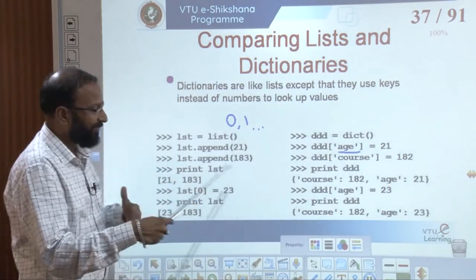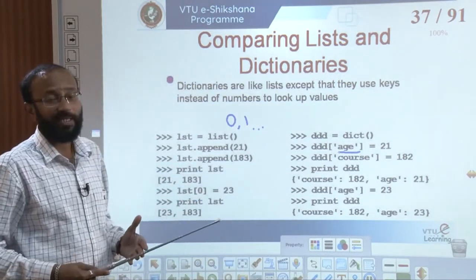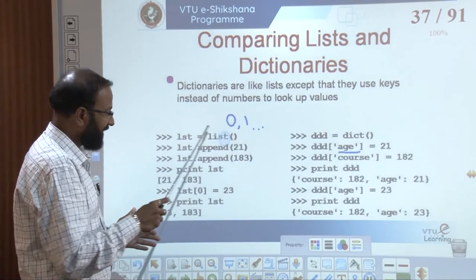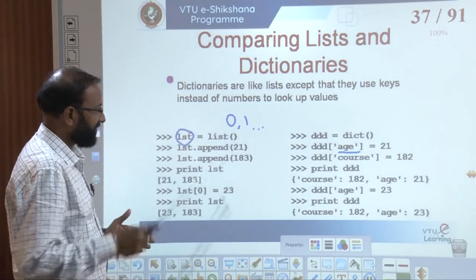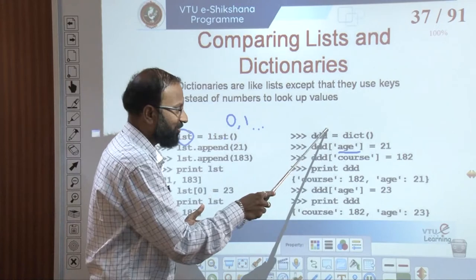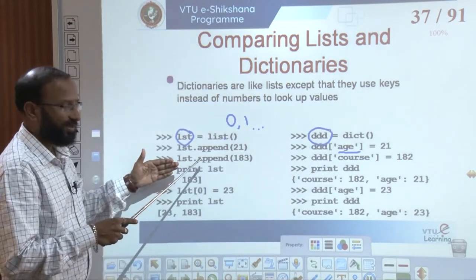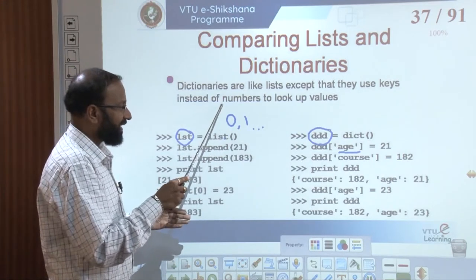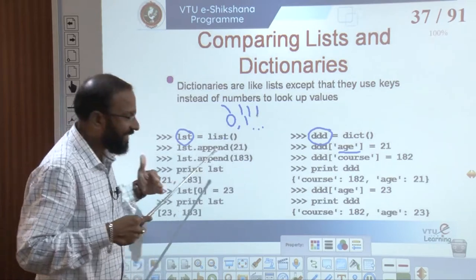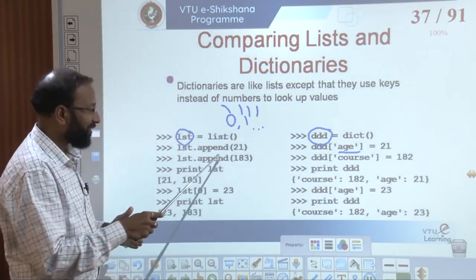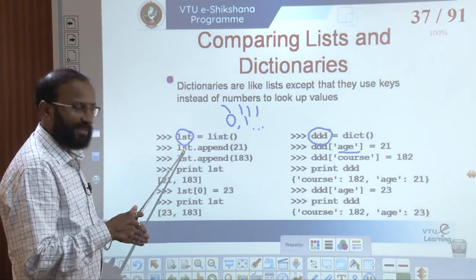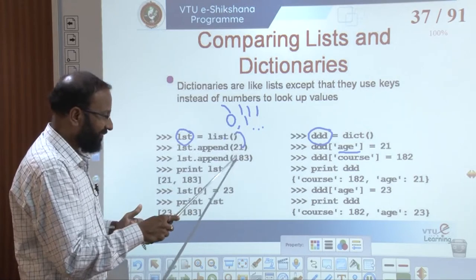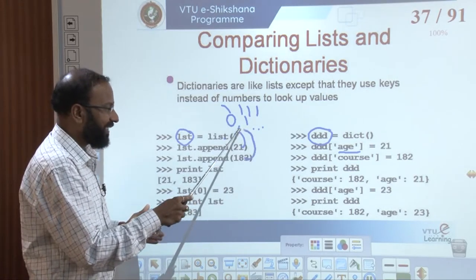Here is an example comparison between lists and dictionaries. To create an empty list, we use the list method with braces and no parameters. To create an empty dictionary, we use a similar approach. To add an element into a list, since elements are accessed using indexing, we cannot directly insert using an index — we use a function called append. So we write list.append(21) to insert 21, and similarly append(183) to insert 183.